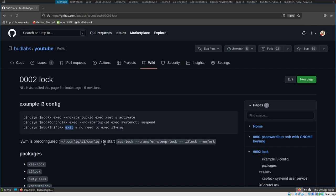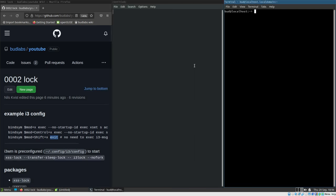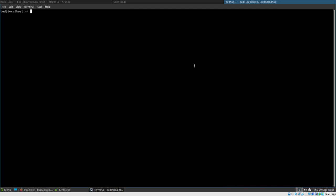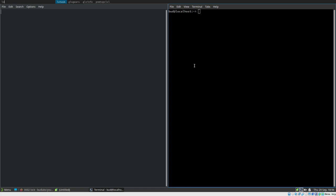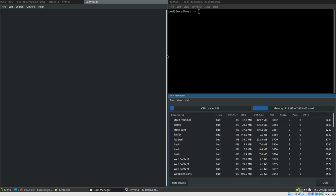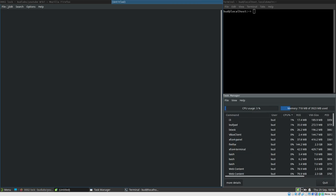We open Leafpad, because that's the editor we choose for these videos. I'll open a terminal too and move it to the right. I can barely use i3 in its default configuration — I'm quite handicapped without my normal config — but that's for a later video.